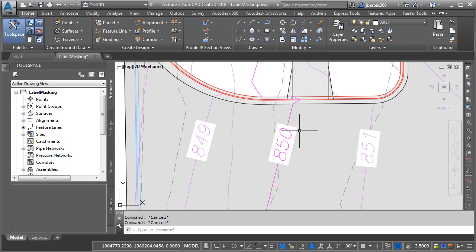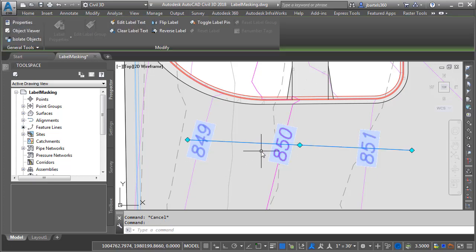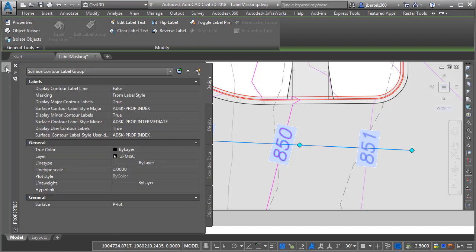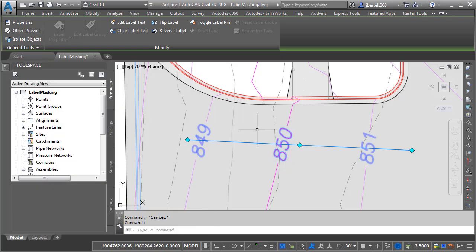So what can we do? Well if I select the contour label line I can come over to the Properties palette and in here we'll find a masking option. By default this is set to From Label Style. If I open the menu I can choose Contour Line Only.